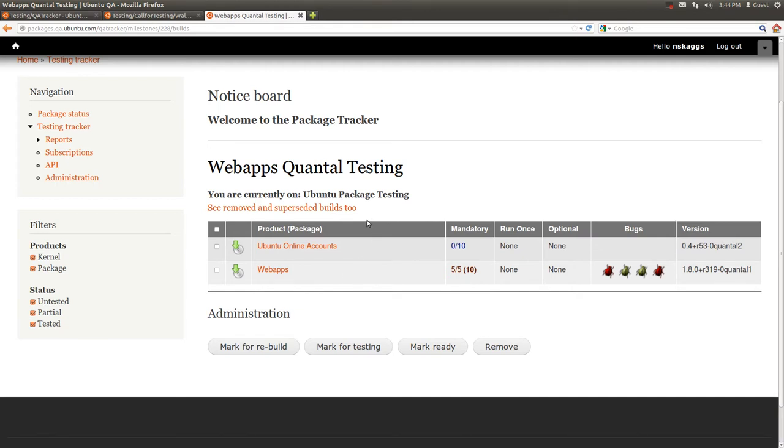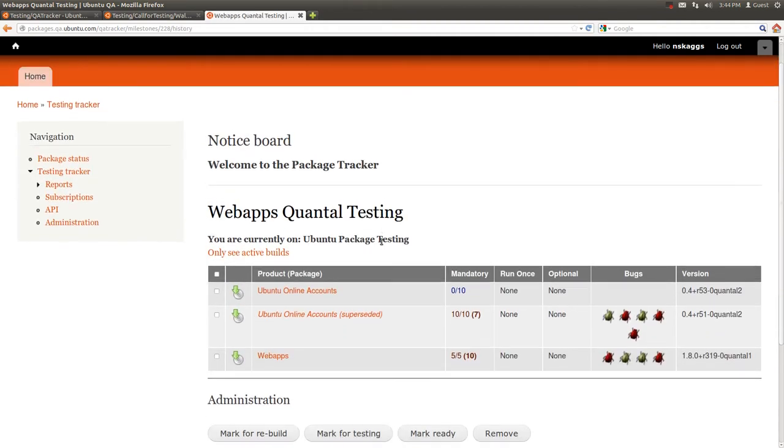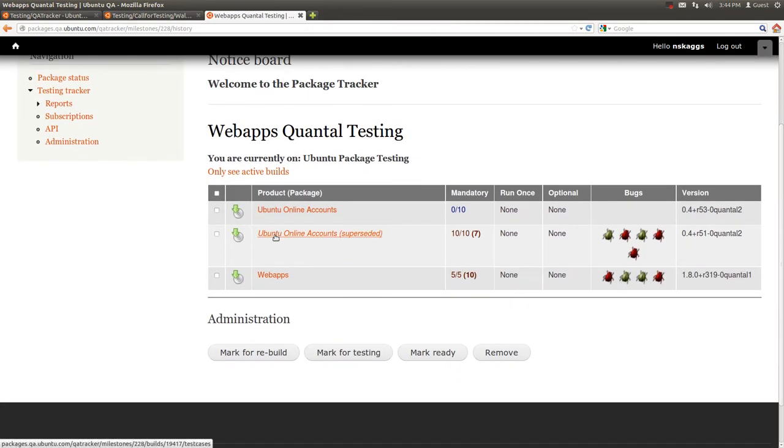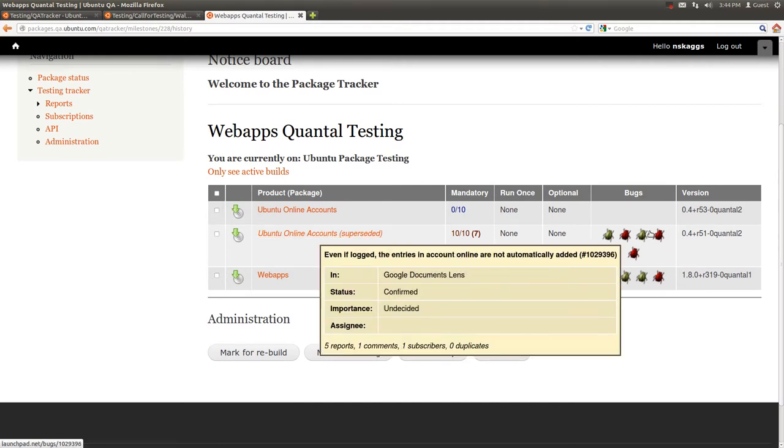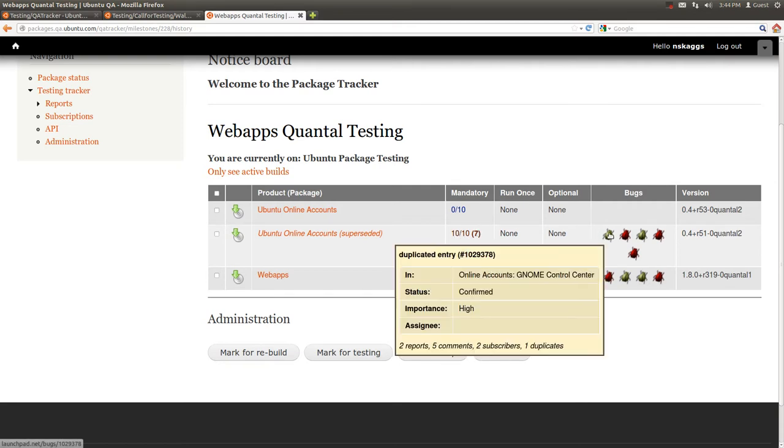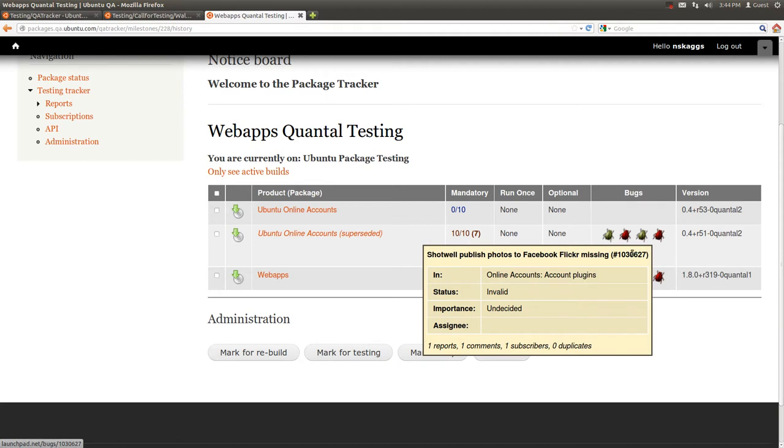I can also see that there are potentially older builds for these packages that may have results. By clicking on this link, I can see the older version of the package, the number of testers and test cases, as well as bugs reported against that version.